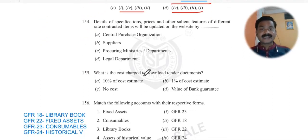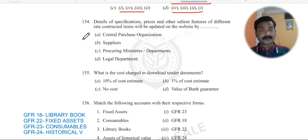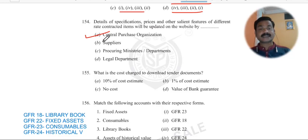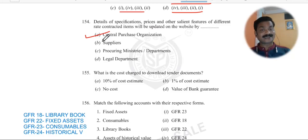Question 154: Details of specifications, prices, and other salient features of different rate contracted items will be uploaded on the website by whom? We discussed this yesterday — it is the Central Purchase Organization (CPO) that uploads all specifications, prices, and other salient features of different rate contracted items to make them available for all.